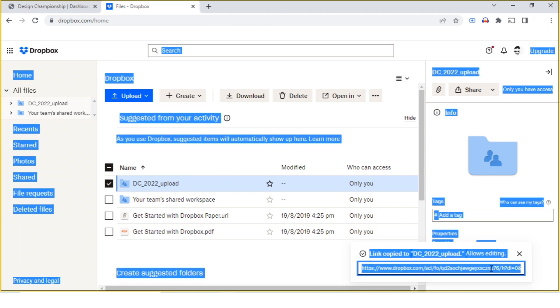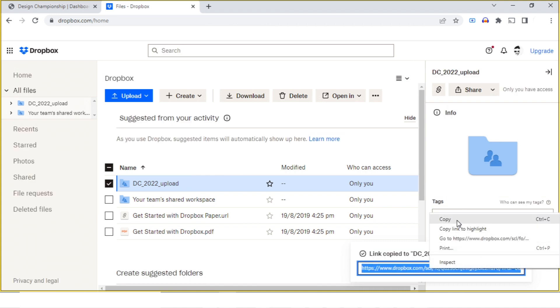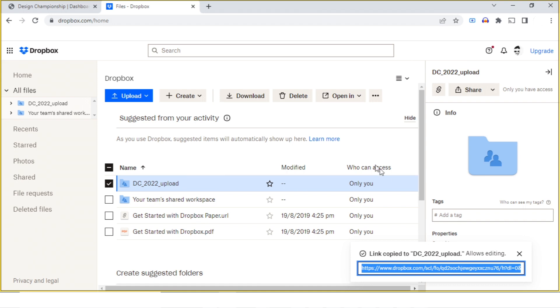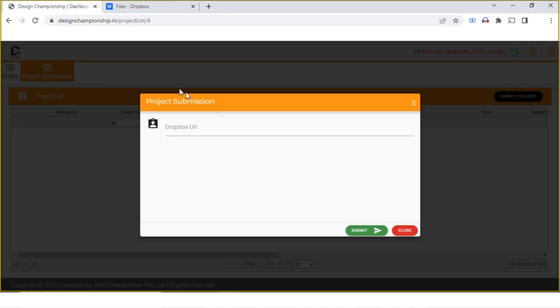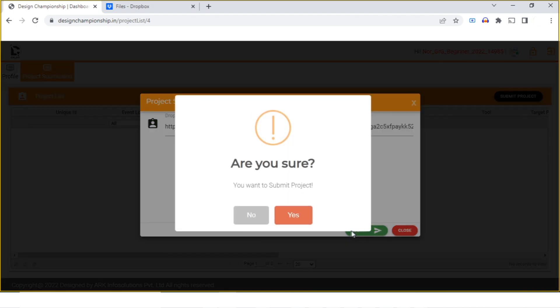Make sure the link is selected and copy it. Now go back to your Design Championship website, come down here, paste the link, and click on submit. Are you sure you want to submit? Yes.